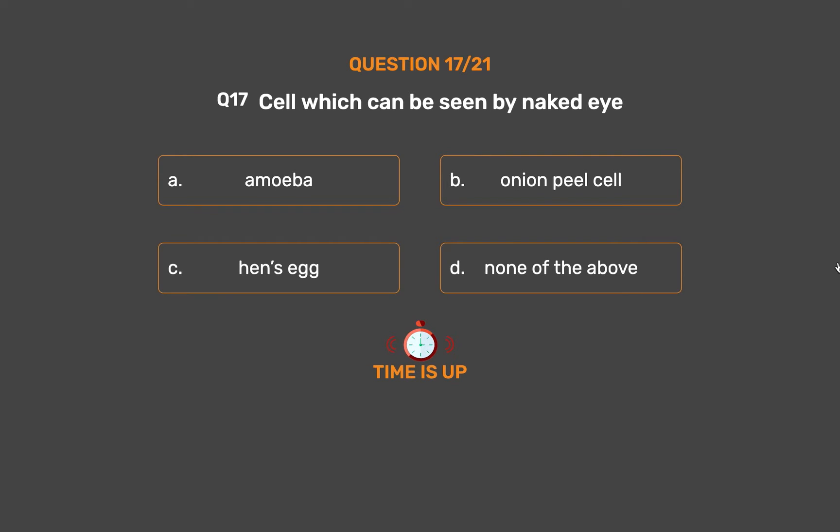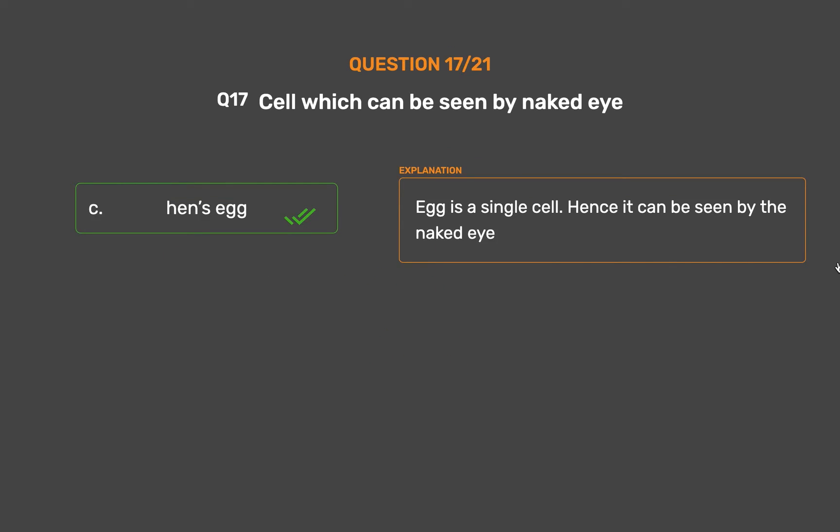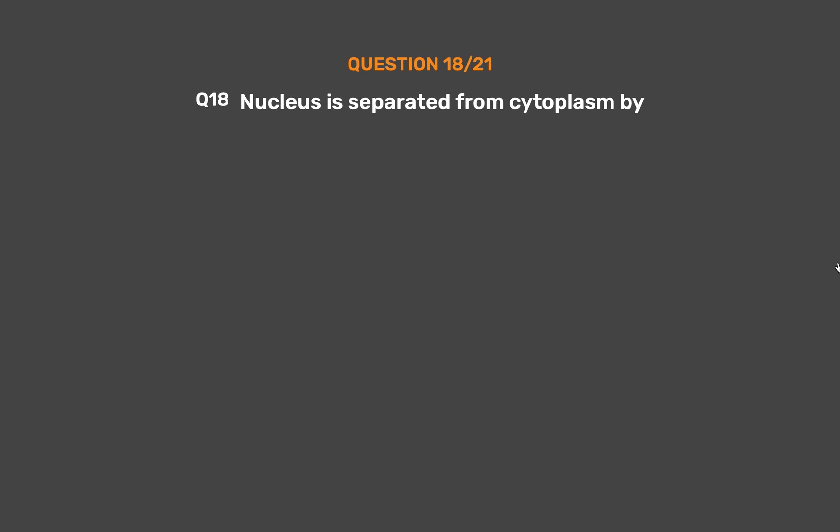The correct answer is Option C: Hen's egg. An egg is a single cell, hence it can be seen by the naked eye.